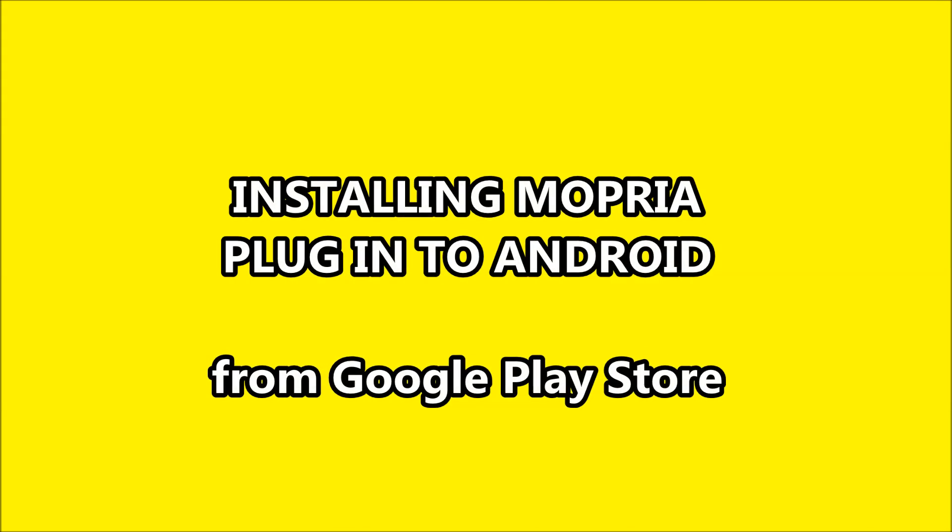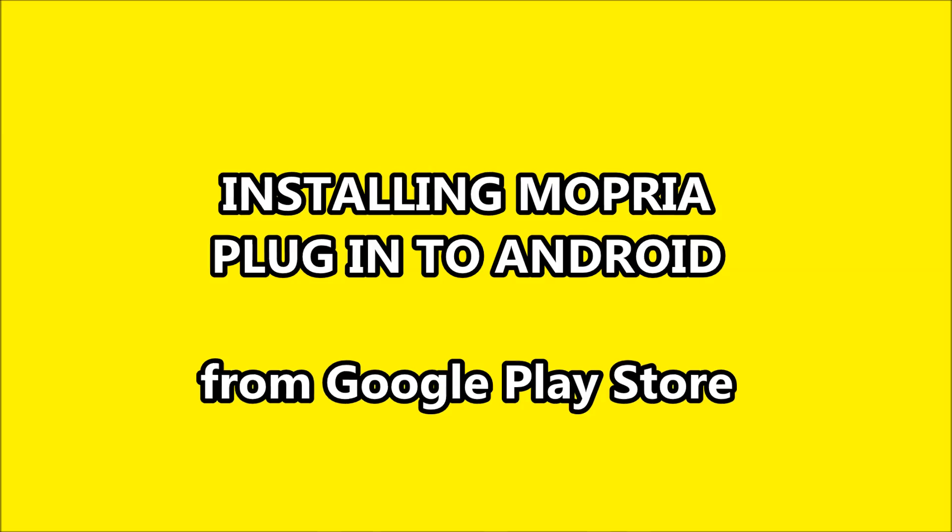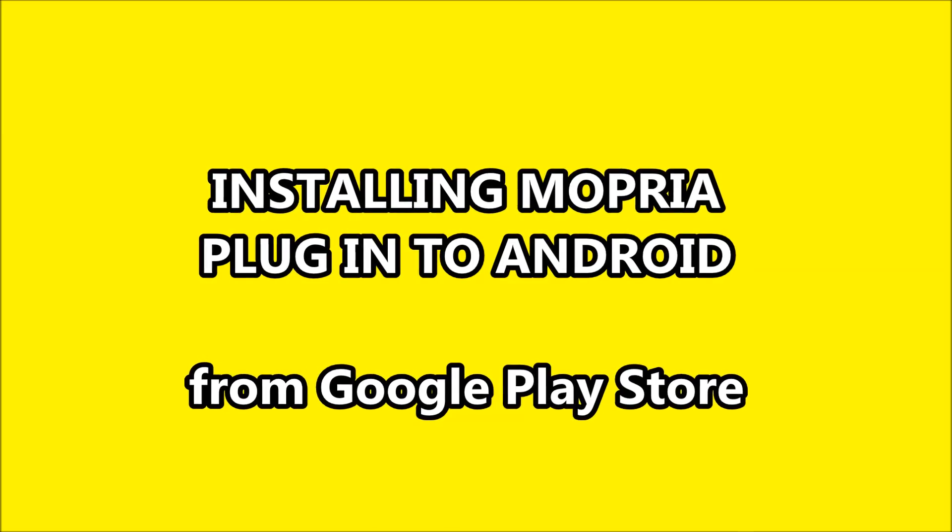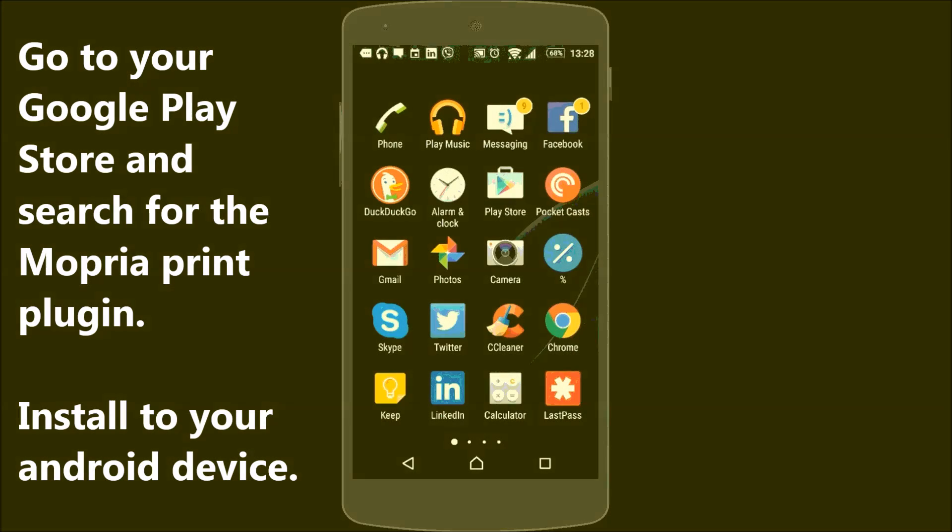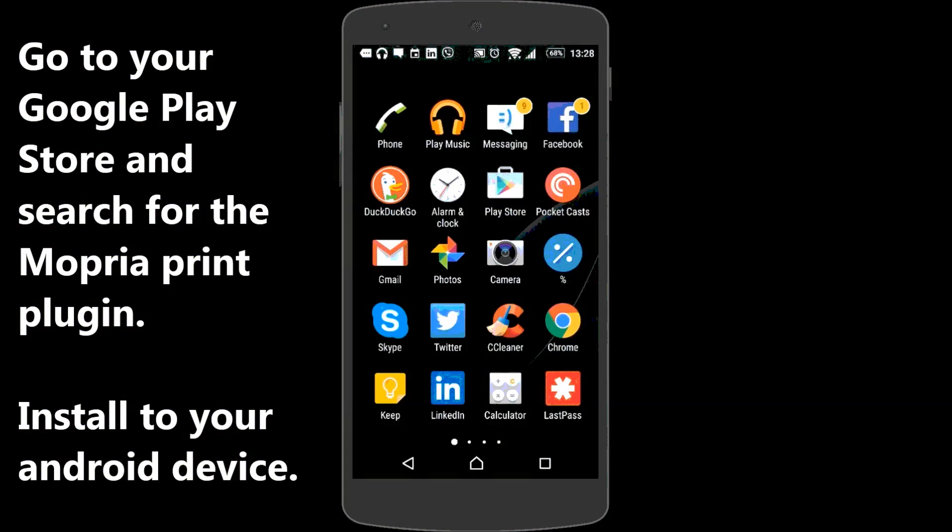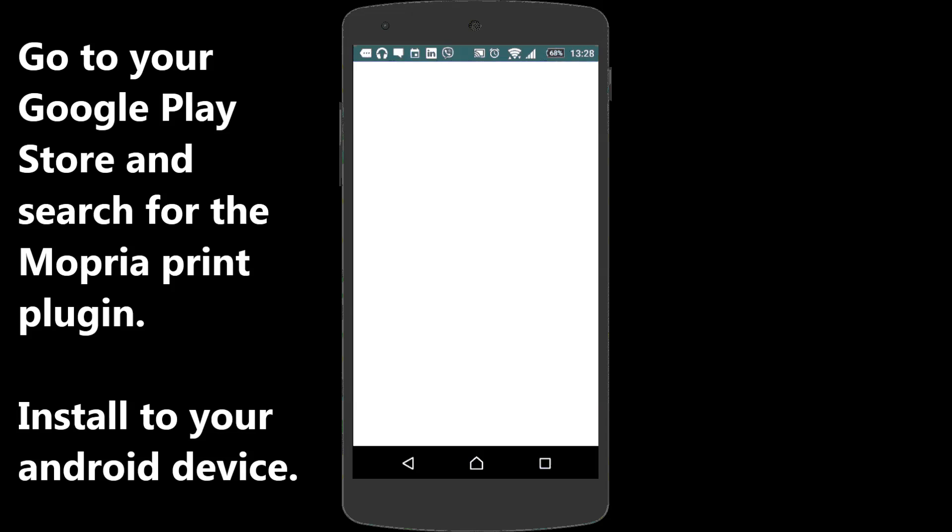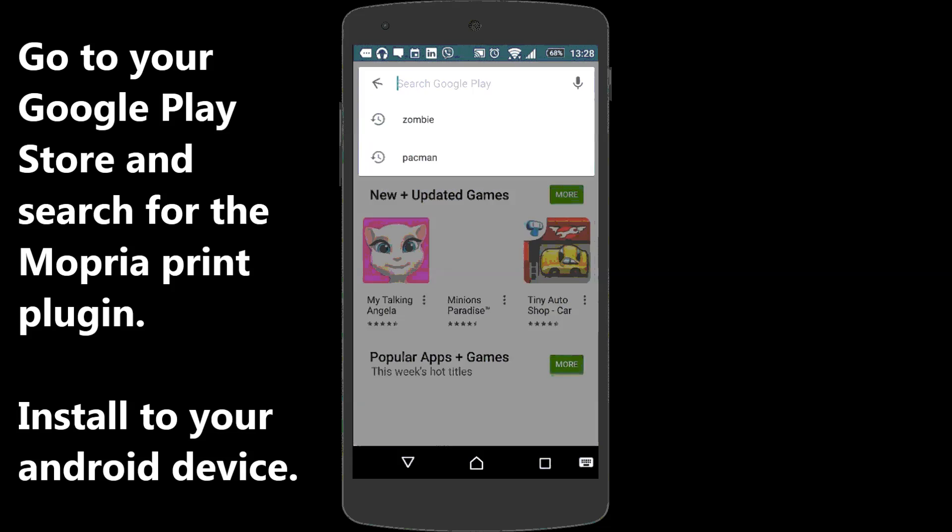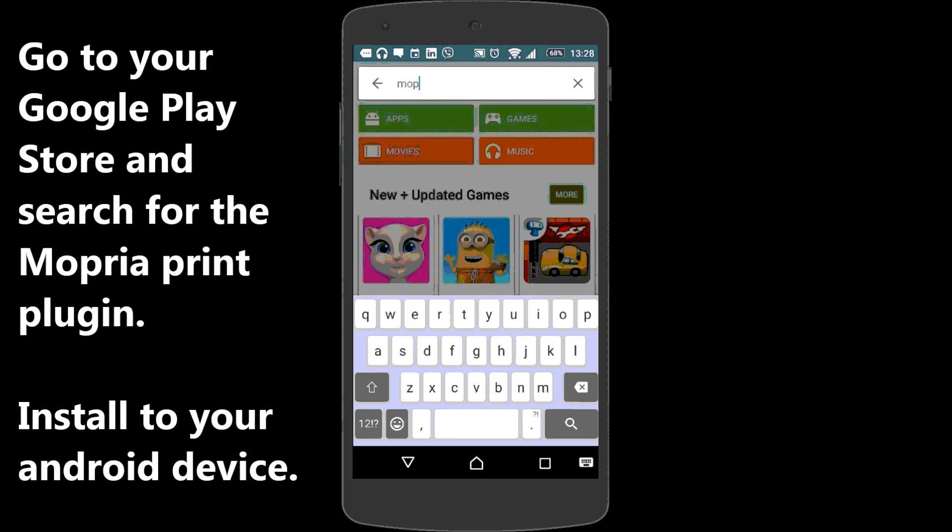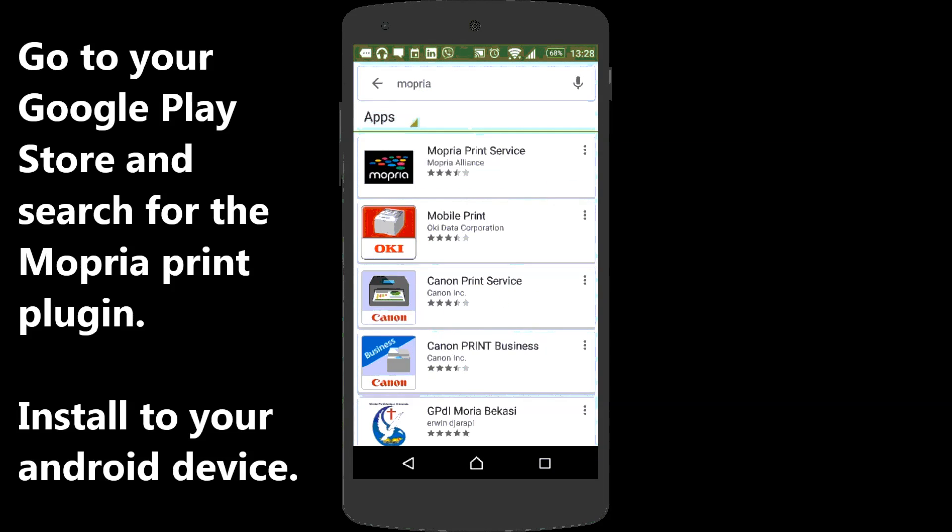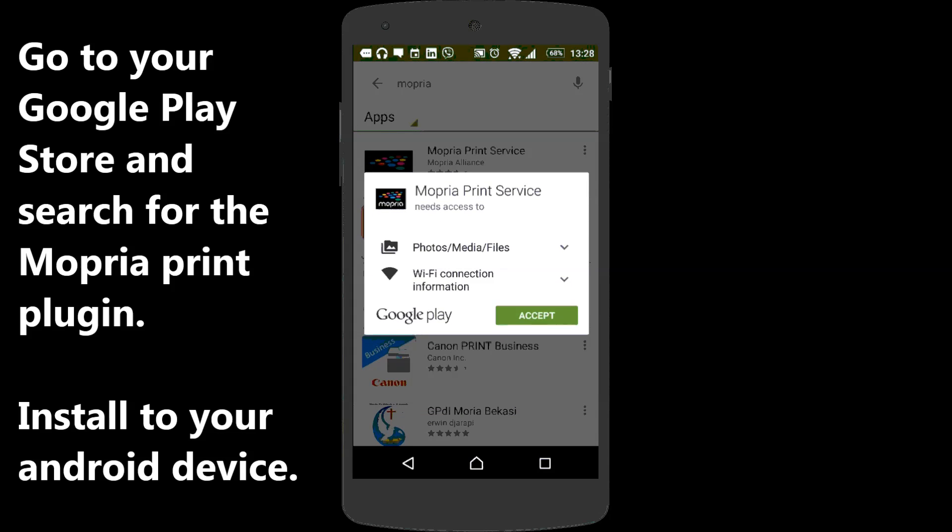Installing Mopria plugin to Android. Go to your Google Play Store and search for the Mopria Print plugin. Install to your Android device.